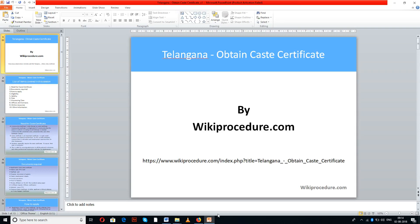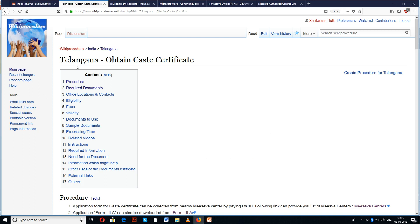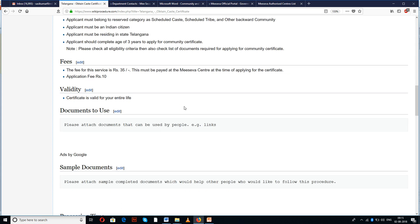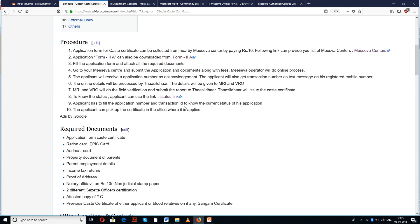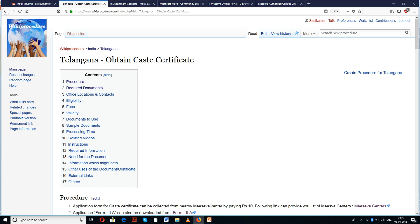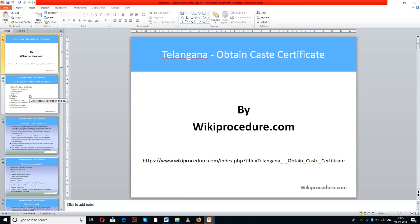Wikiprocedure.com welcomes you for another session on how to obtain a caste certificate in Telangana. The link provided below will help you in reaching our site wikiprocedure.com and the page on obtaining a caste certificate in Telangana, where we have given a detailed procedure along with information and instructions useful for an applicant. We will see the use of these websites at appropriate places.